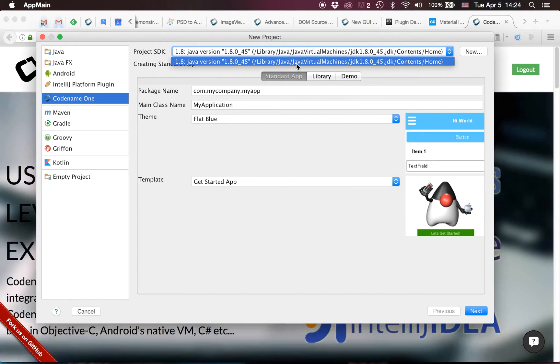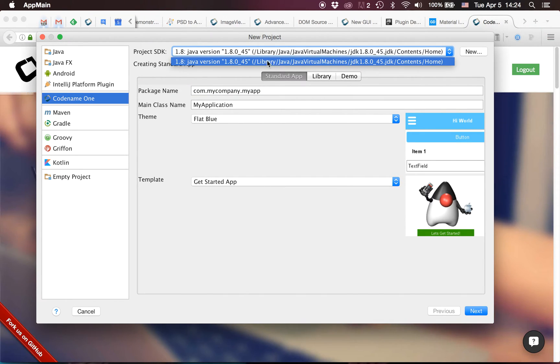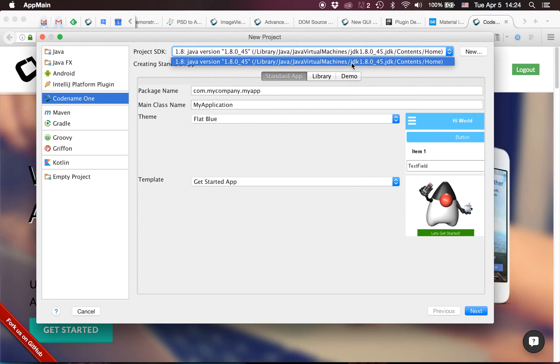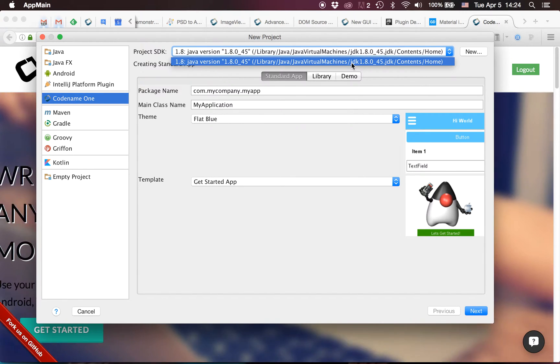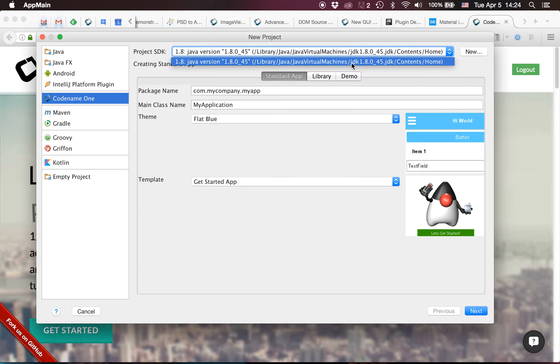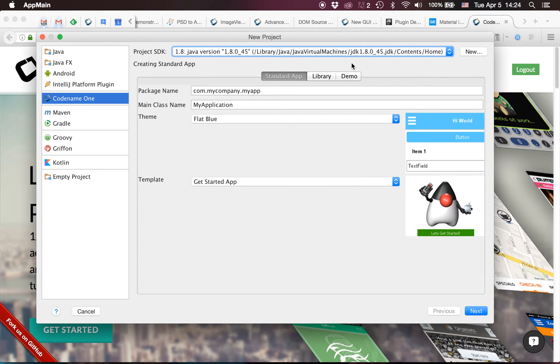It's also important to define a JDK. Notice that now the minimum is Java 8 because all projects created with the new IntelliJ plugin are Java 8 projects, so you need a JDK 8 virtual machine.